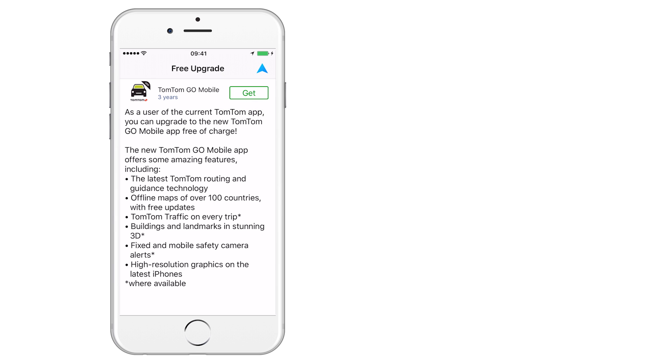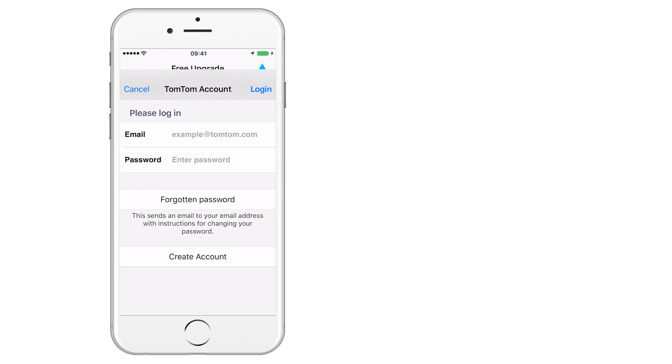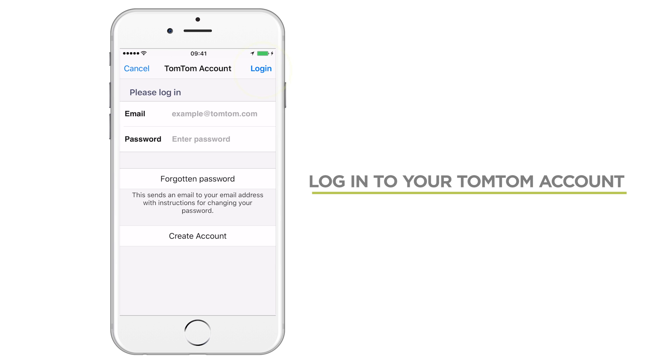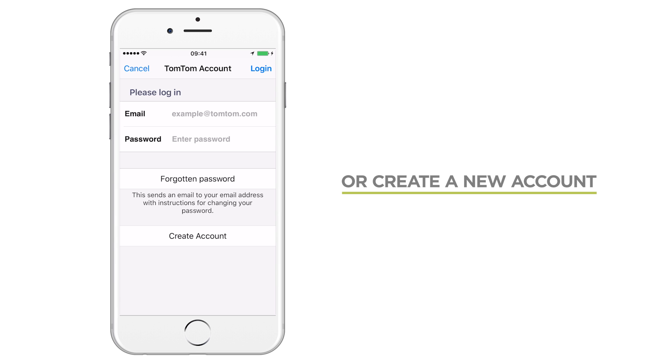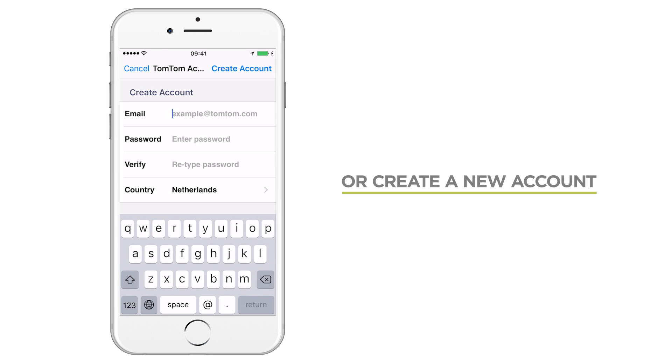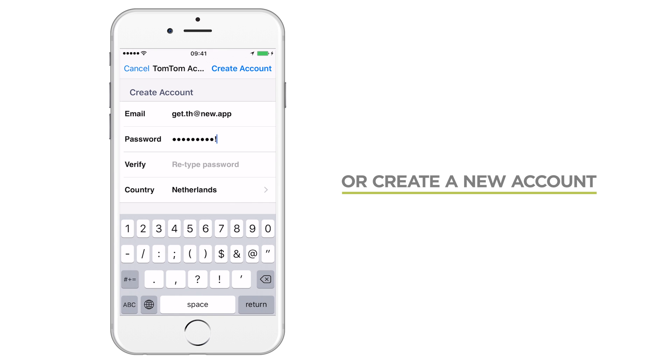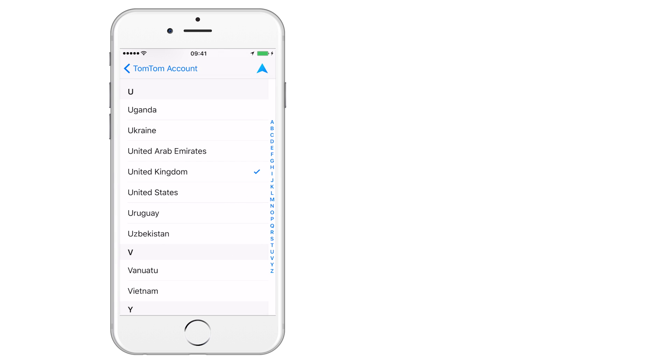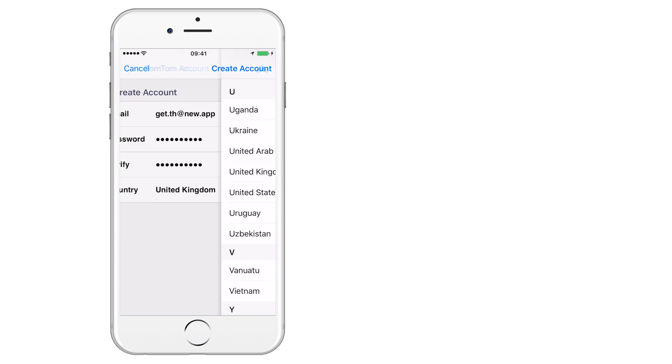If you already have a TomTom account, the details will be pre-filled. Just press Login to continue. If you don't have a TomTom account yet, you can easily set one up by entering your email address, choosing a password and selecting a country from the list.